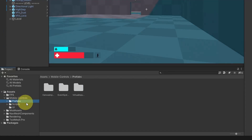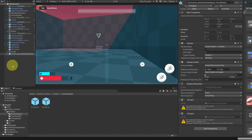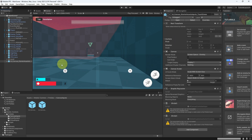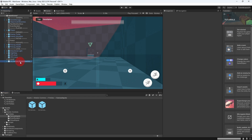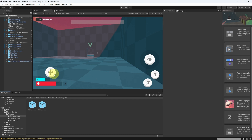Here you have two options under Prefabs > Canvas. The first one uses joysticks to move the player as well as the camera, and the other version allows you to move the player by dragging your finger on the screen area. You could apply the same process for both of these. I'm going to select the joystick version. We also have buttons for jump and sprint, and I'm going to show you how to add a third one so that we can shoot.